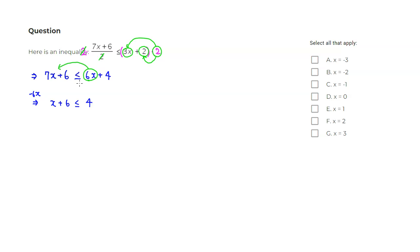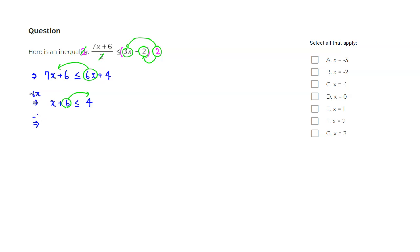Now we could collect all the x terms to the left-hand side. I'm going to put all the constant terms to the right-hand side. How do we do that? We can simply subtract 6 from both sides of the inequality. So x stays, 6 minus 6 is 0. The direction of the inequality stays the same. And then 4 minus 6 would be negative 2.